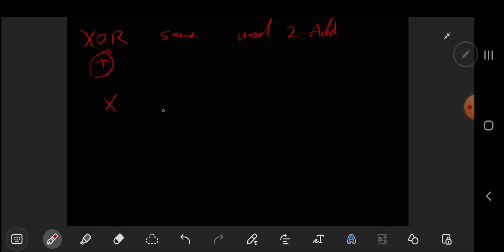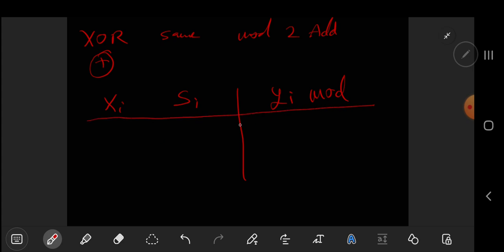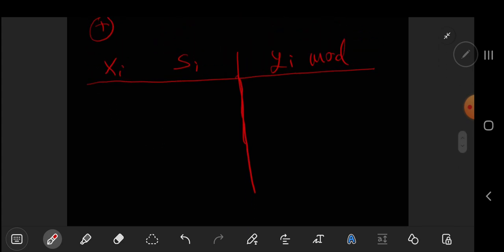So if we look at X and let's say XI and SI, and the result is YI but now modulo 2. We'll build the truth table and you will see that we get just XOR by using the modulo 2 addition. We're going to do addition between XI and SI.